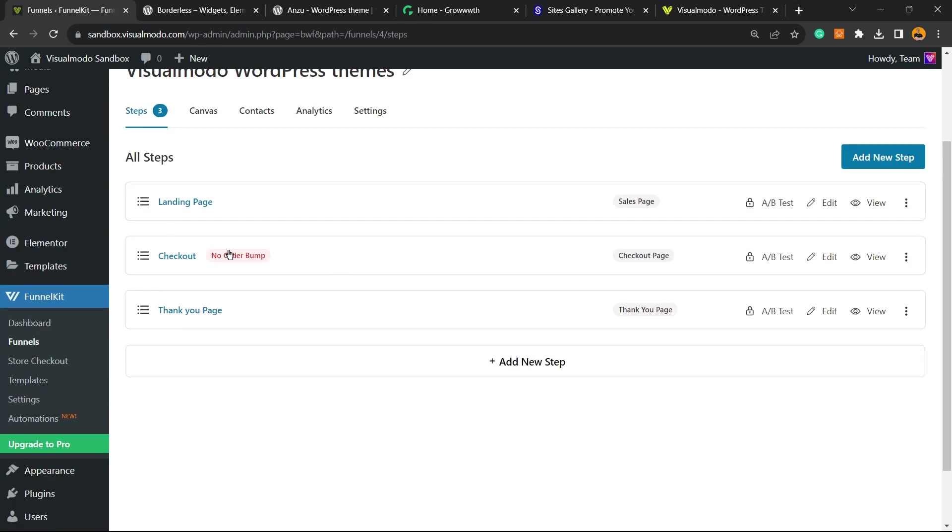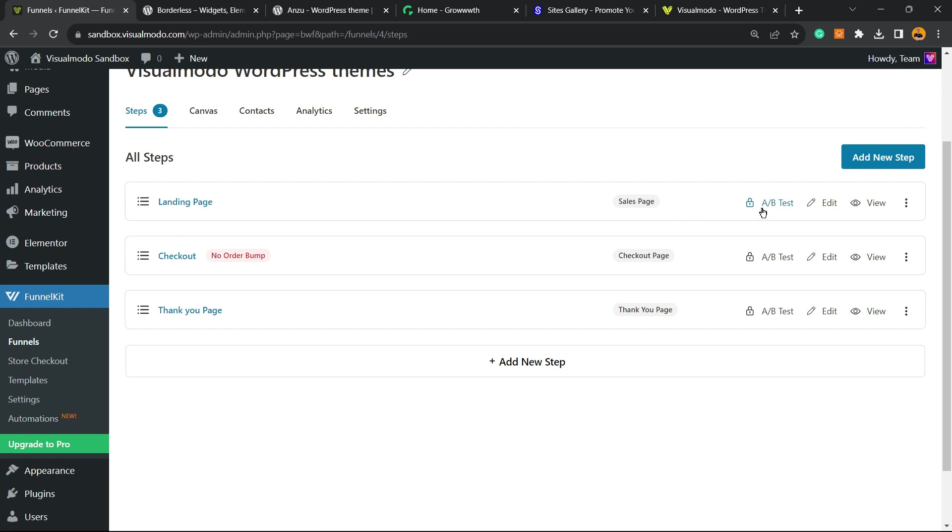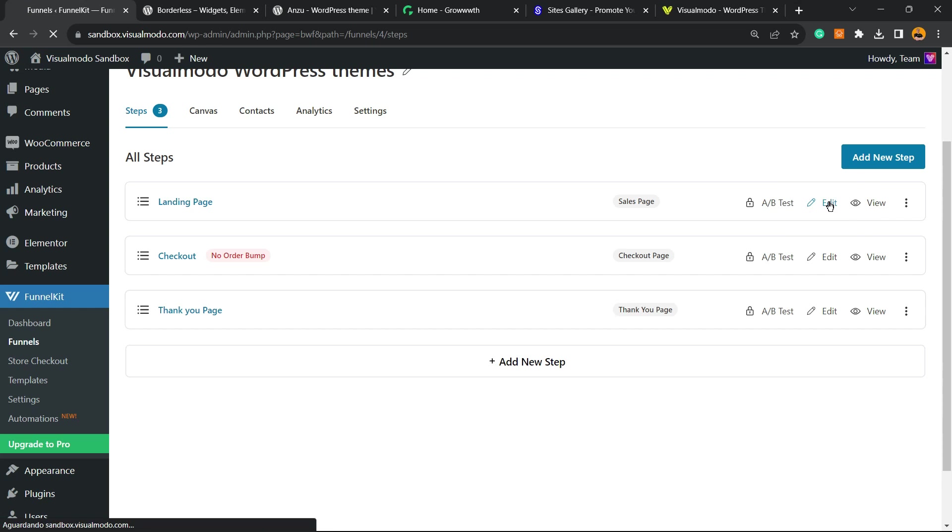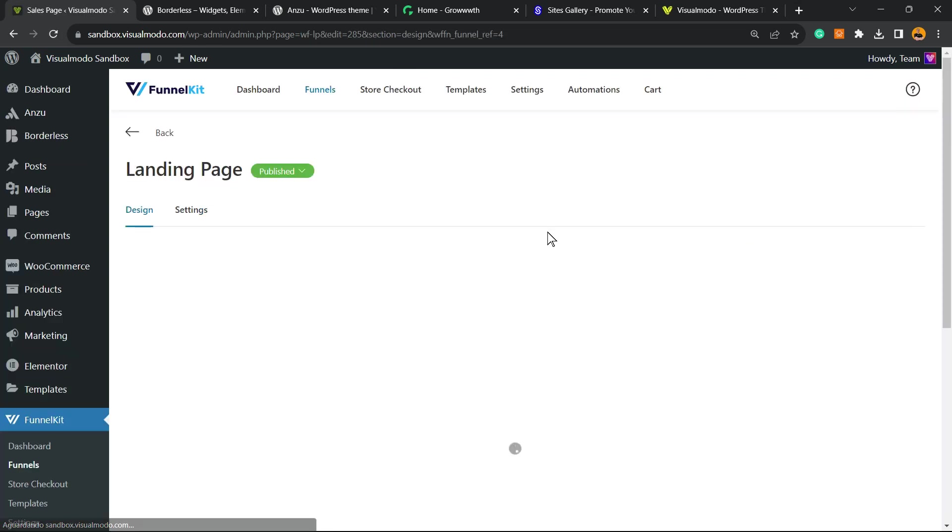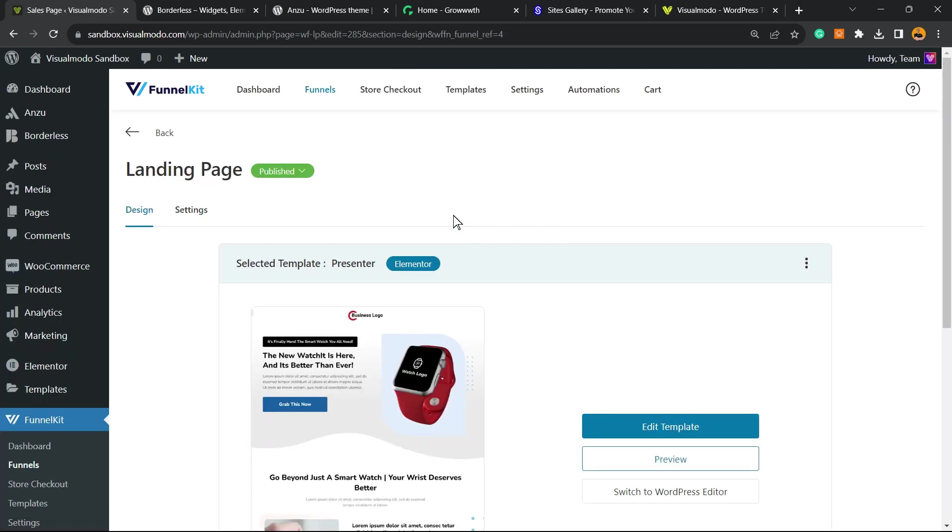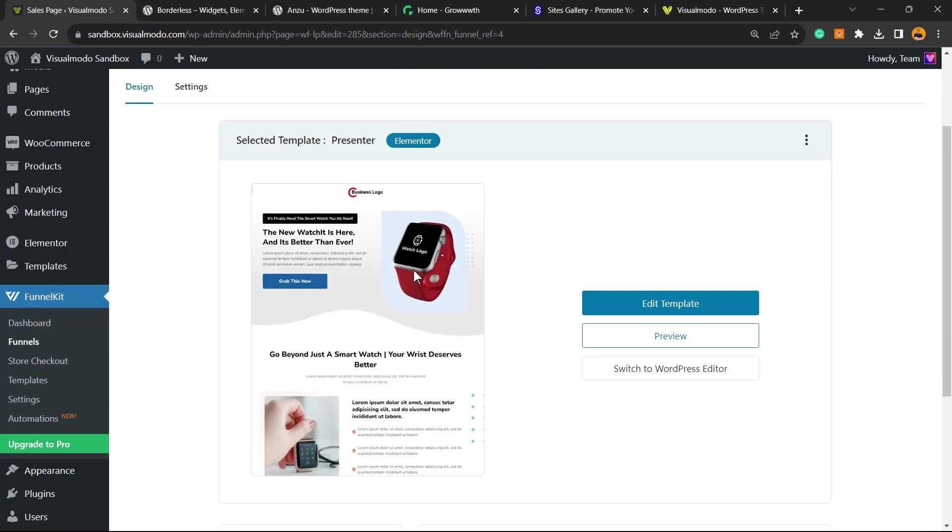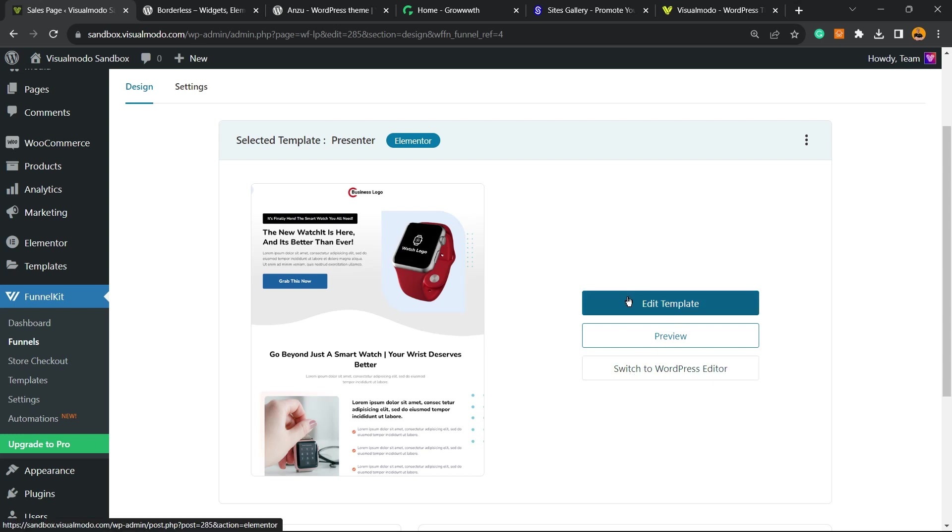But now let's see the landing page. We have the A/B test and the edit button. Let's move to the edit button. We can edit with Elementor or switch to WordPress editor. You can choose the best for you. Since I'm using Elementor, I'm going to edit this with Elementor.